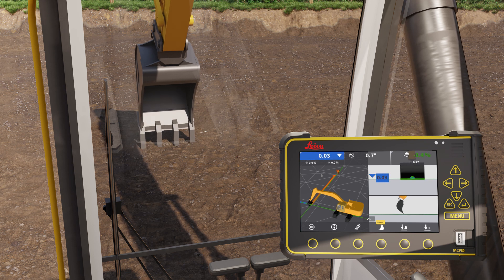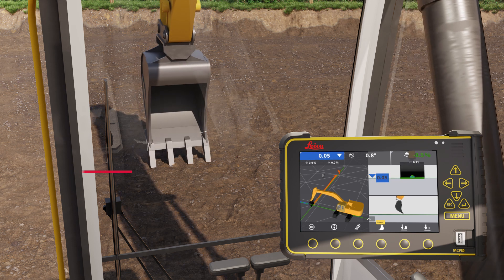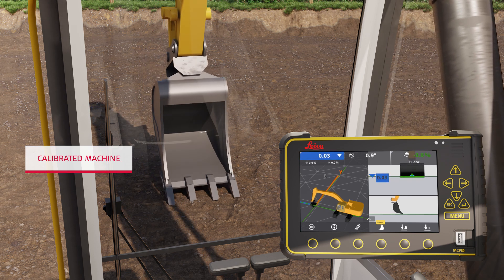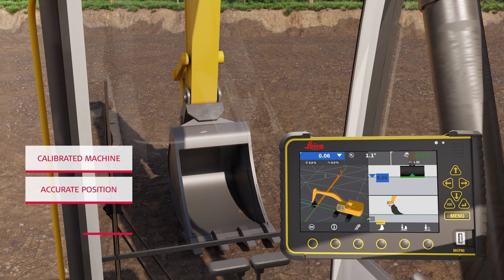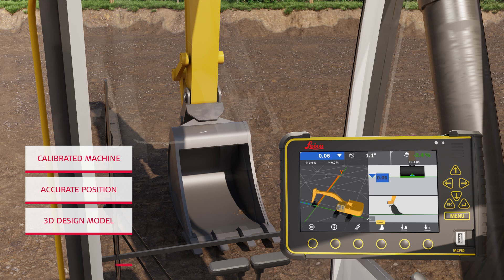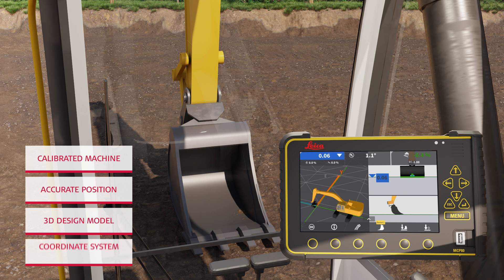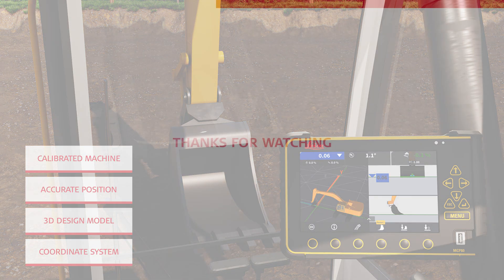That's all you need. You can now start working with the machine and make the bucket accurately follow the 3D design. And that is basically how 3D machine control works.